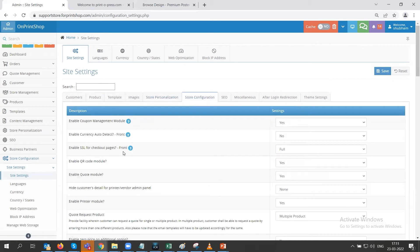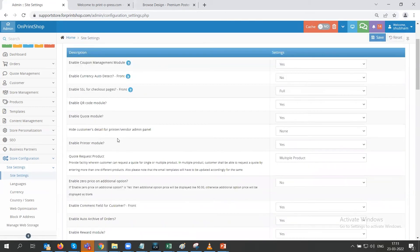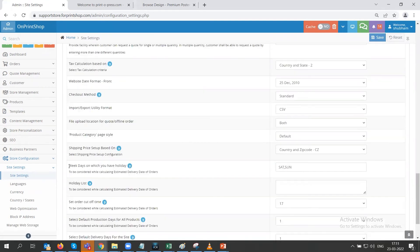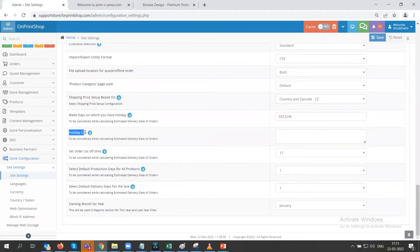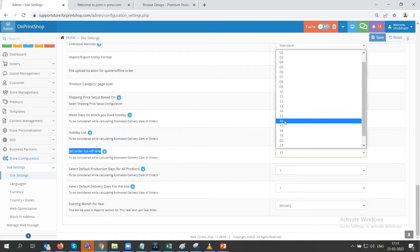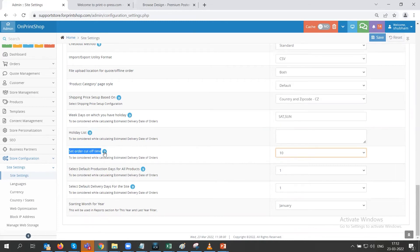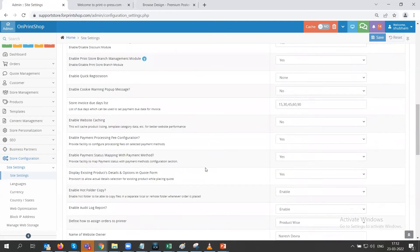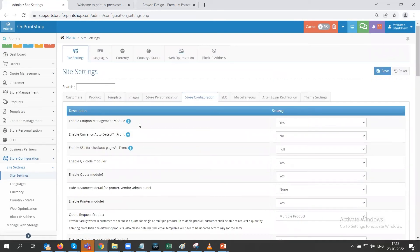Next we have store configuration, which has many settings. If you want to change the weekdays on which you have holidays, you can set Saturday or Sunday using the initial three alphabets of the day. You can also set a holiday list in the specified format — a question mark is provided for the help section. You can set an order cutoff time on a 24-hour clock as per your requirement. These are a few settings you can check and change as needed.